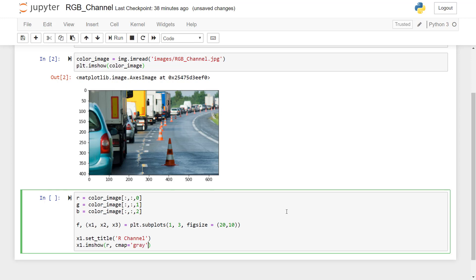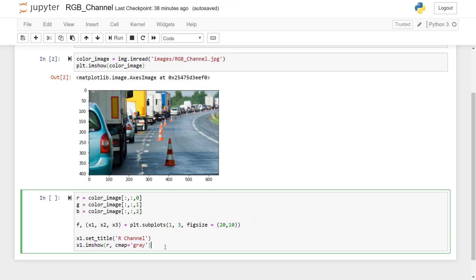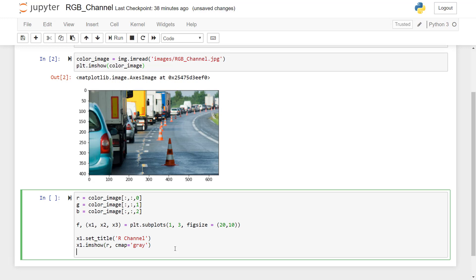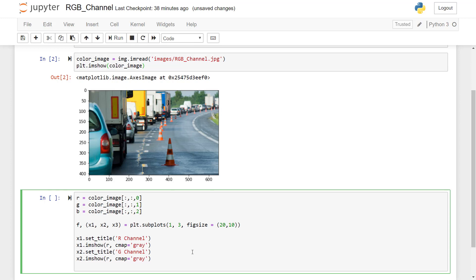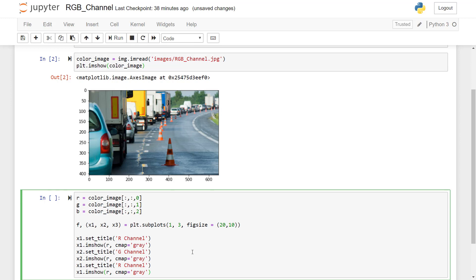So we are going to use gray color map. So I will just copy these lines and paste it here. So now we are going to talk about the second plot. Here we are going to display the green channel with the same color map that is gray.